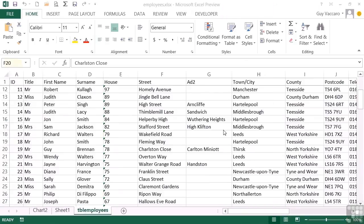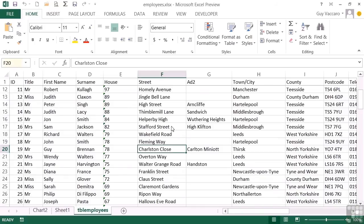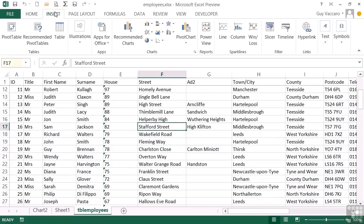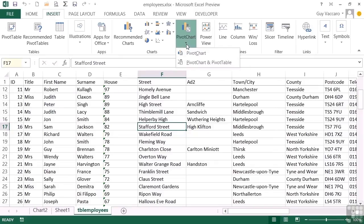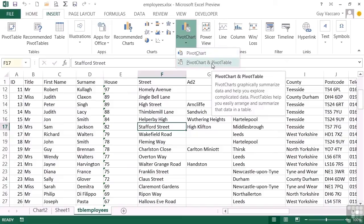The second way to create a pivot chart is to actually go straight for the create pivot chart option rather than have a pivot table and create a chart from it. So we go into our data, in this case the employees data. On the Insert menu under the chart section, we have pivot chart. From the drop down we can choose pivot chart or pivot chart and pivot table.